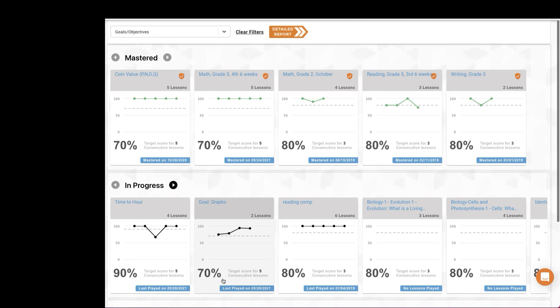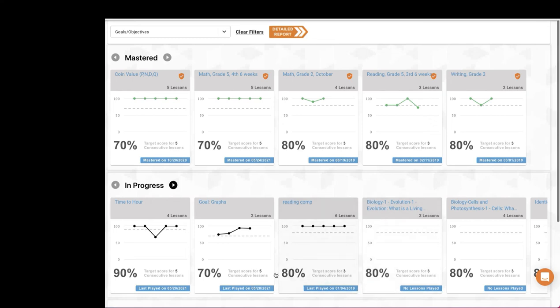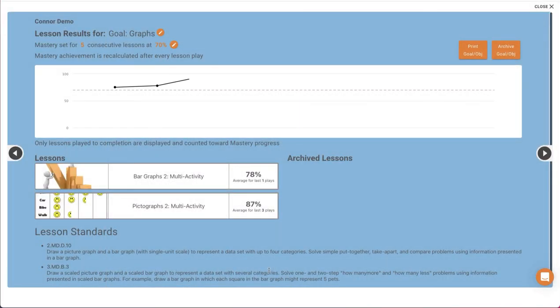Then at the bottom of the data card, you'll see the current status. It may provide a mastered on date, last played on date, or no lessons played. You can then click on a data card to open the data detail screen.